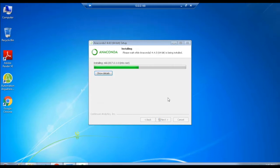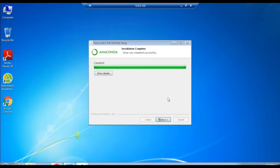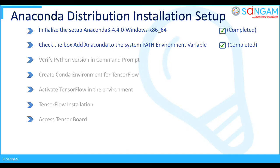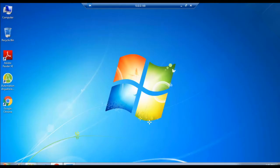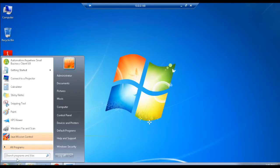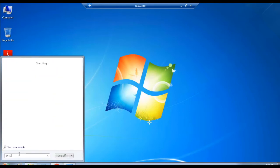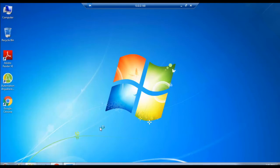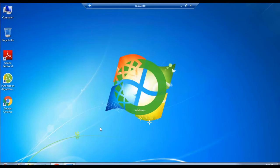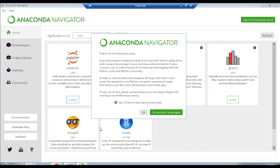Once it gets finished, click Next and you can see the installation is successful. Now your system can use Python 3.6 by selecting the Anaconda navigator as shown on screen, where you can see various Python programming platforms.